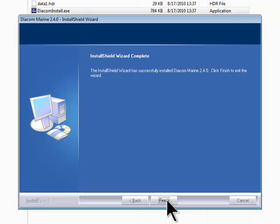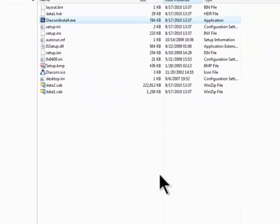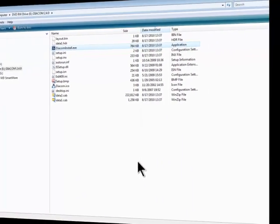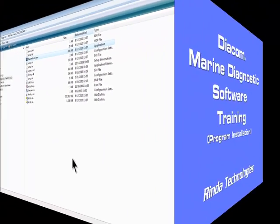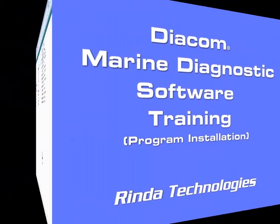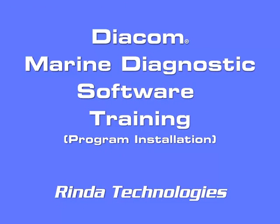Click Finish and the installation is now complete. Thank you for watching this edition of Renda Technologies Diacom Marine Diagnostic Software Training.